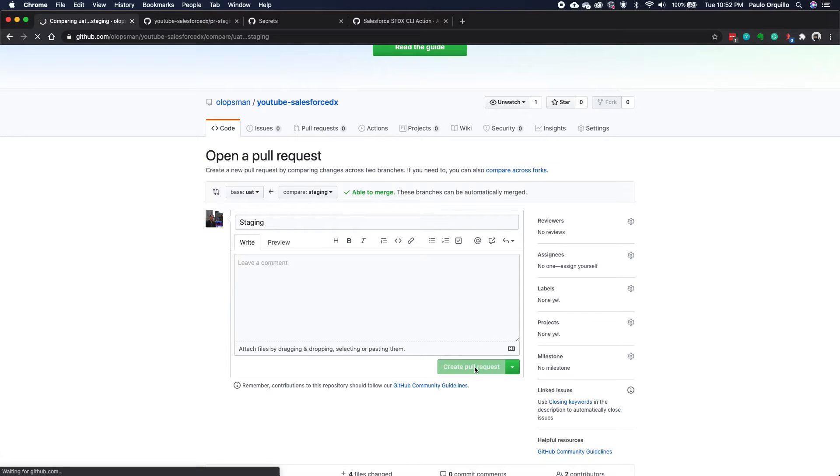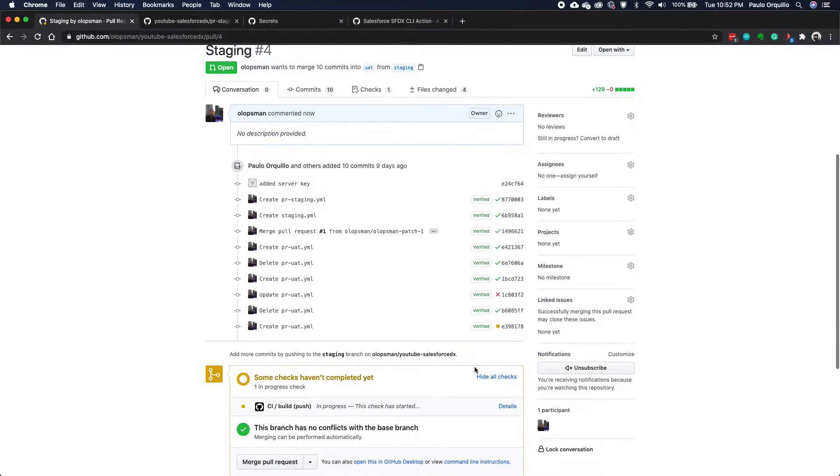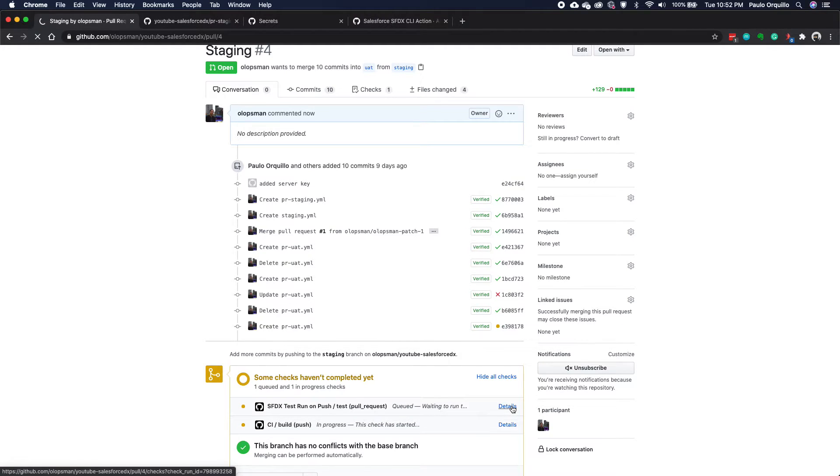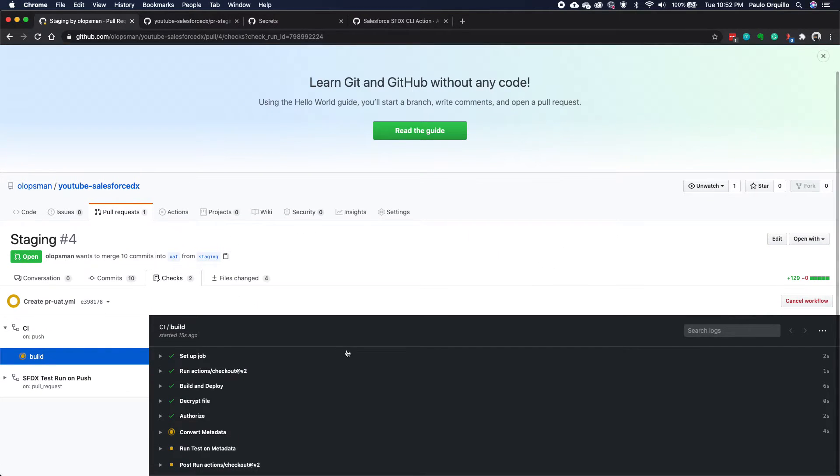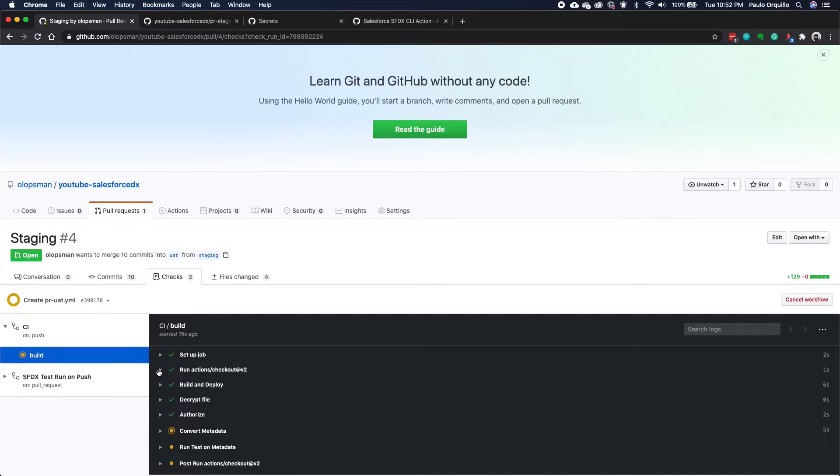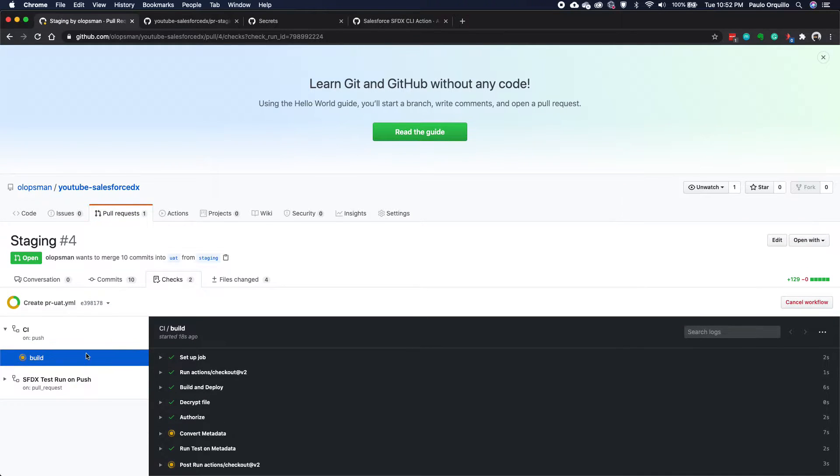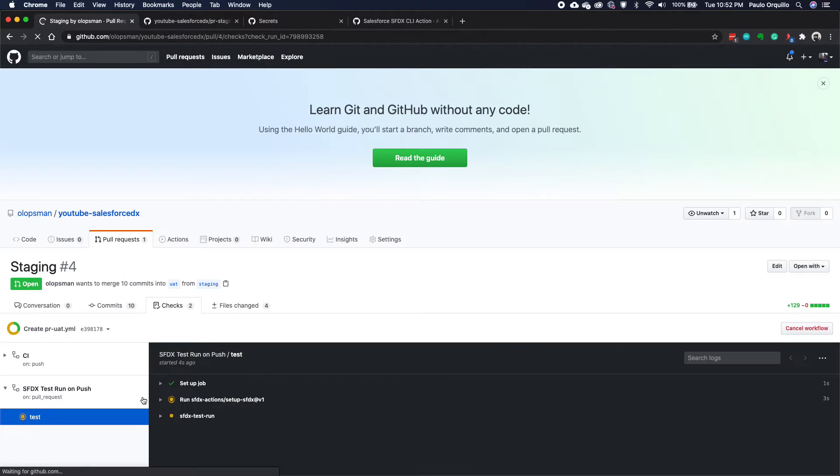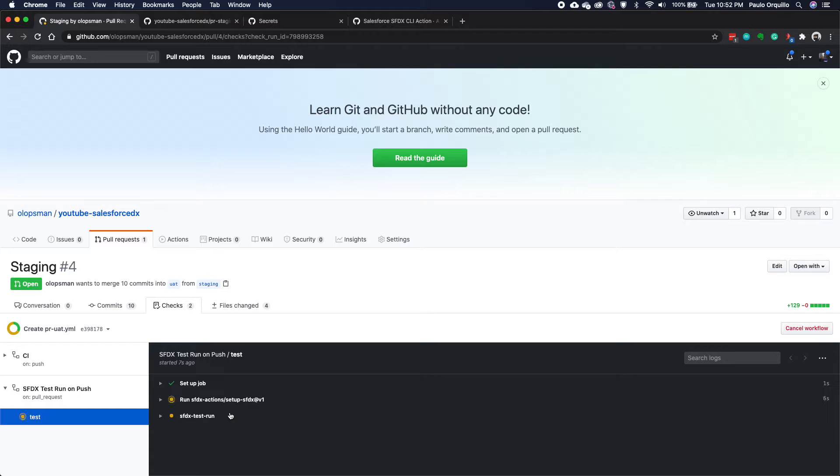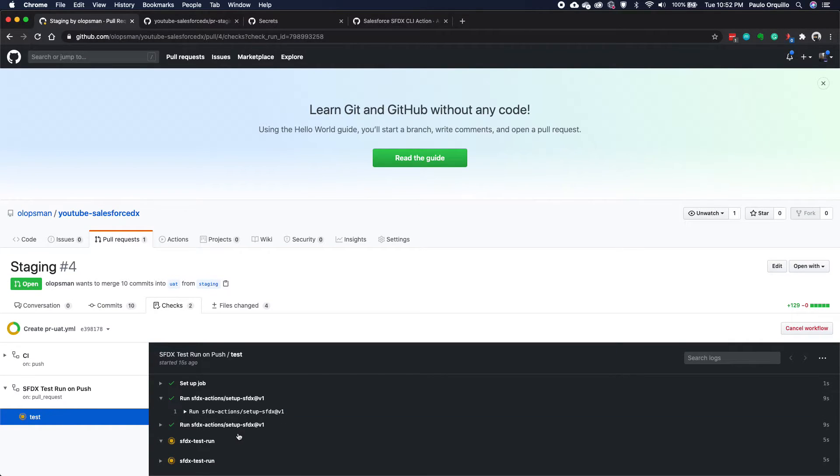Compare staging to UAT and create a pull request. Pull request. And this should automatically kick off the build. So let's see what's happening on that build. This is not the build that I want. Probably this one. Yep. This test. Yep. This one.